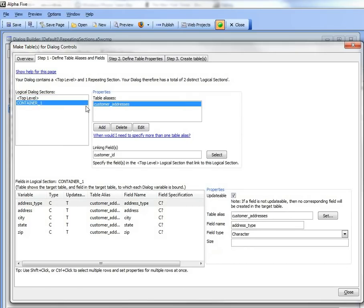And in the customer address alias, we have these fields: address type, address, city, state, and zip.